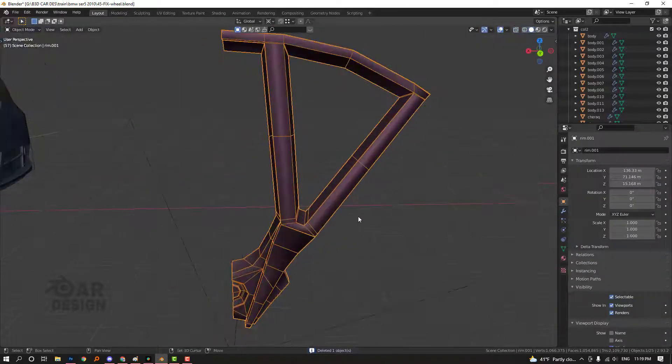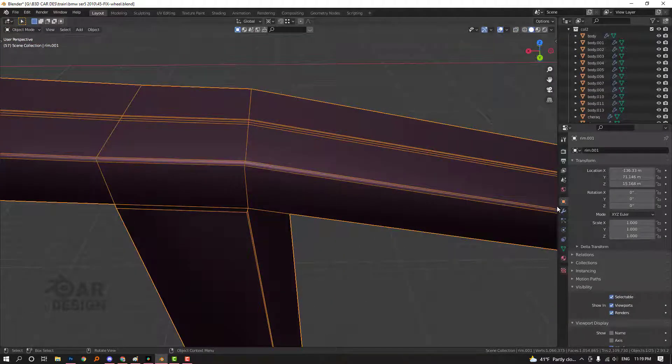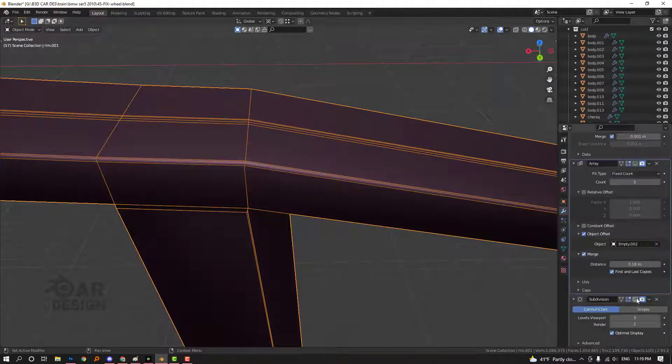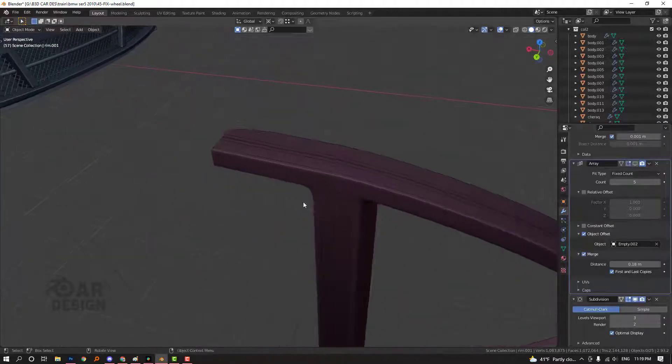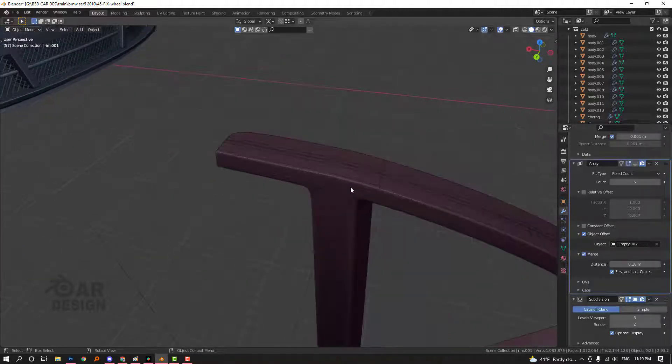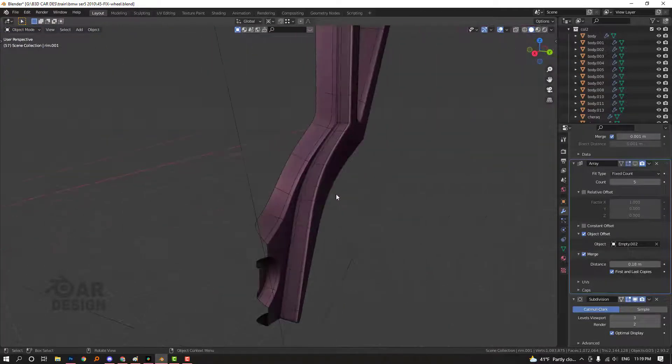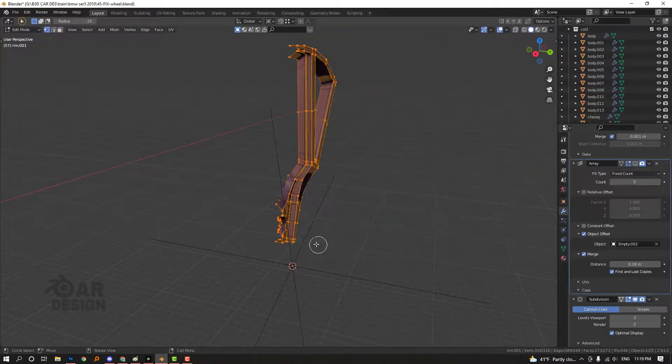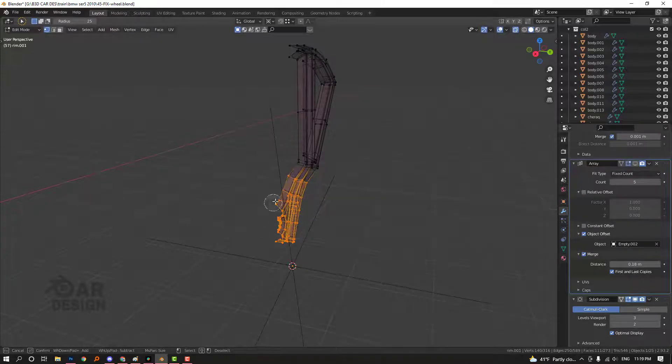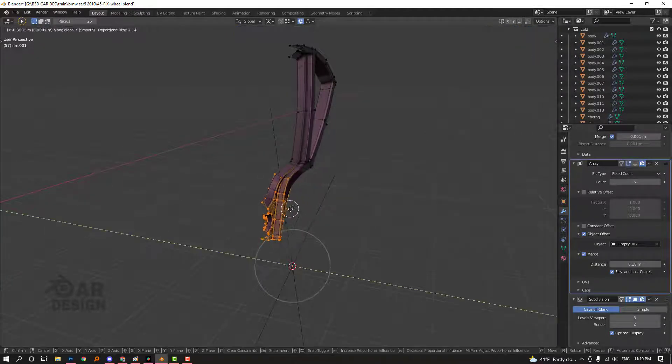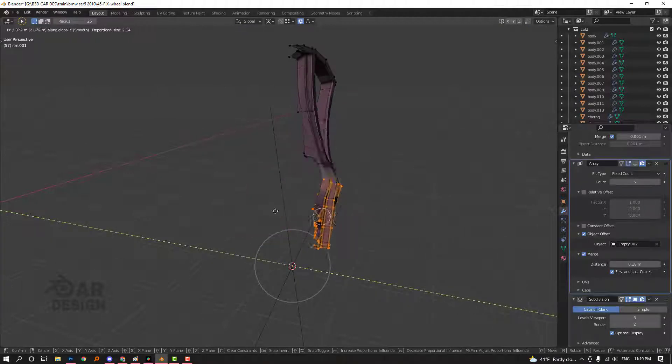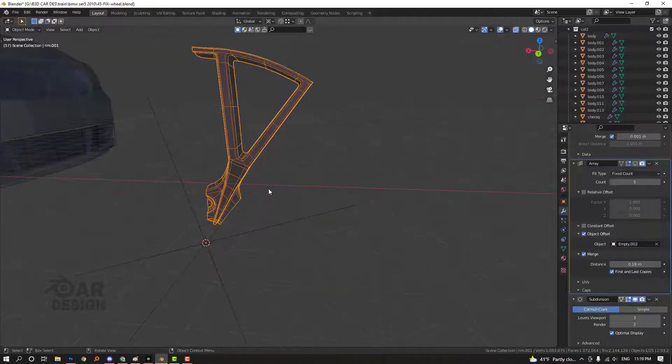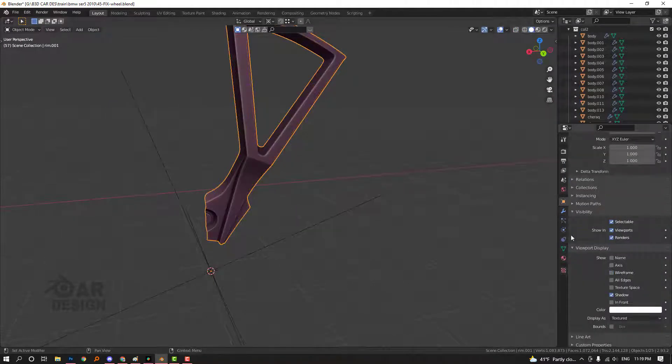Pay attention to the loops. These support loops I added - when you add a subdivision surface modifier, they create a sharp look. This is really important. I moved this part with proportional editing. Press O to turn on proportional editing and move it like this. Turn off the wireframe view.